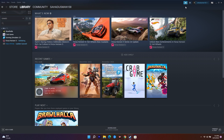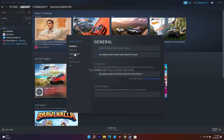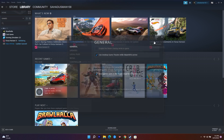Next, try the DX11 command in the launch options. Right-click the game and go to Properties, then in the General tab find the Launch Options field. Enter the command -dx11 and go back and try to launch the game. This has worked for some users, so it's worth trying.